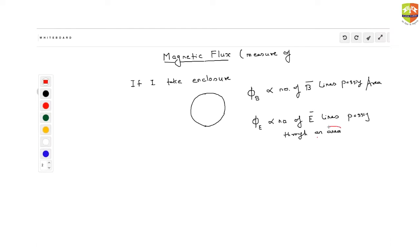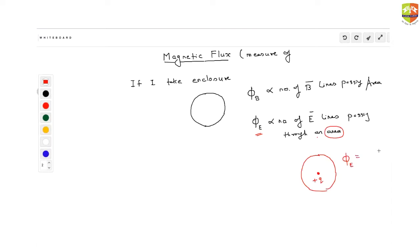If I take an area in such a way that it is an enclosure, and inside the enclosure you have a total charge of plus Q, then the electric flux equals Q by epsilon naught. This is what Gauss's law tells us. Now, can I find out what is the magnetic flux through an enclosure? Electric flux through an enclosure is charge enclosed divided by epsilon naught.